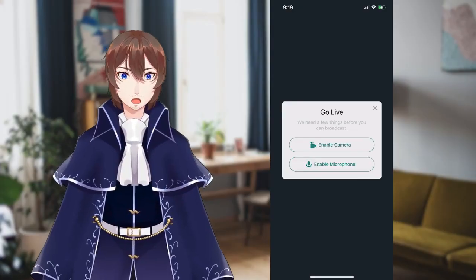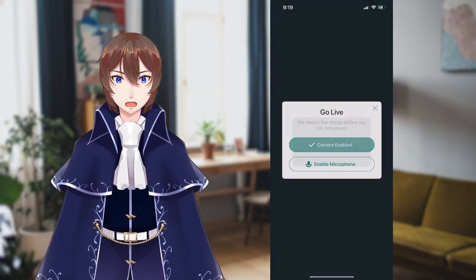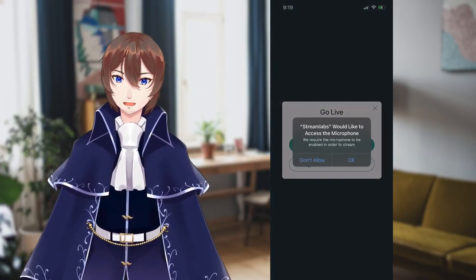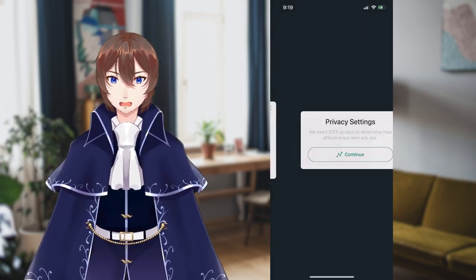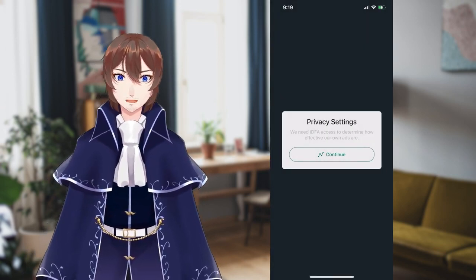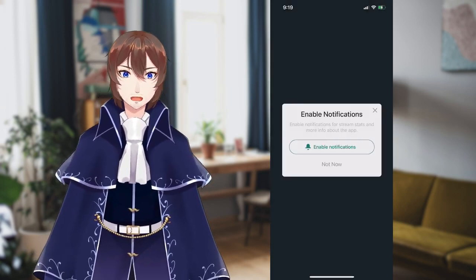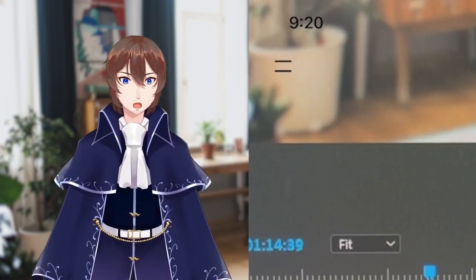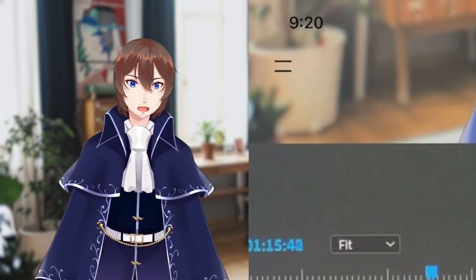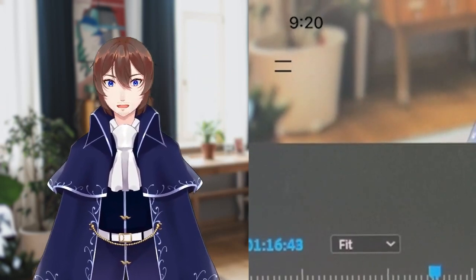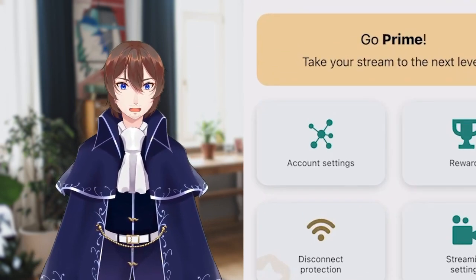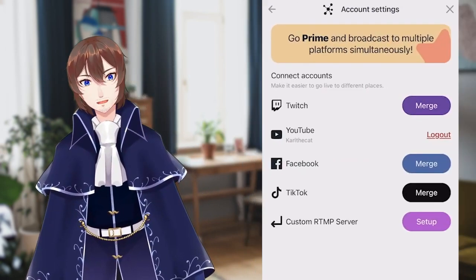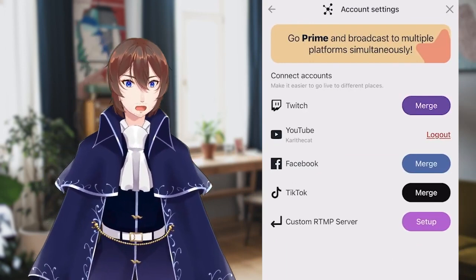In order to go live, the app does need you to enable microphone and camera, even though we won't be using the camera for streaming. You'll also need to accept the privacy agreement and decide if you want notifications. Once you've gone through all of those steps, you're finally ready to start setting up your stream. We're going to go to settings, which is in the top left section of the screen. From here, you can change your account settings, which is where you will add or remove streaming services.